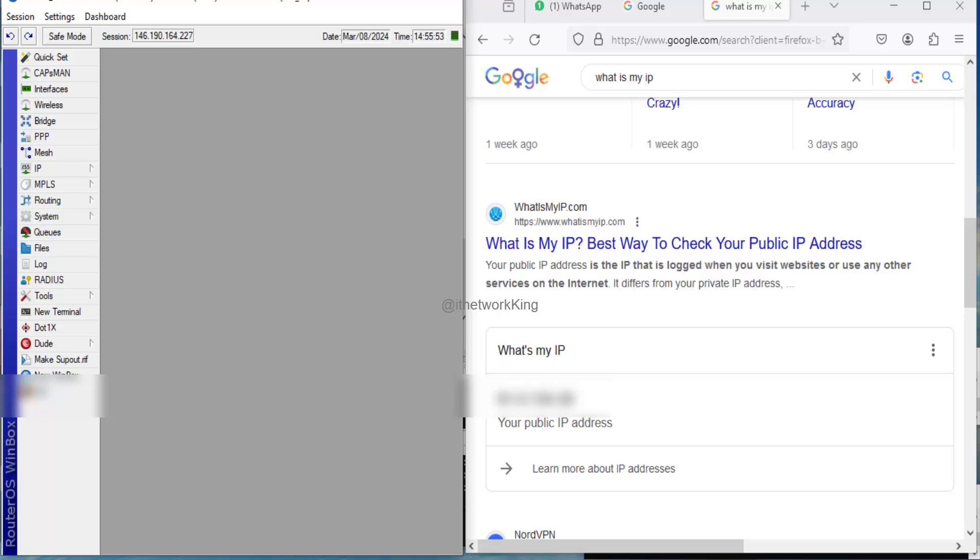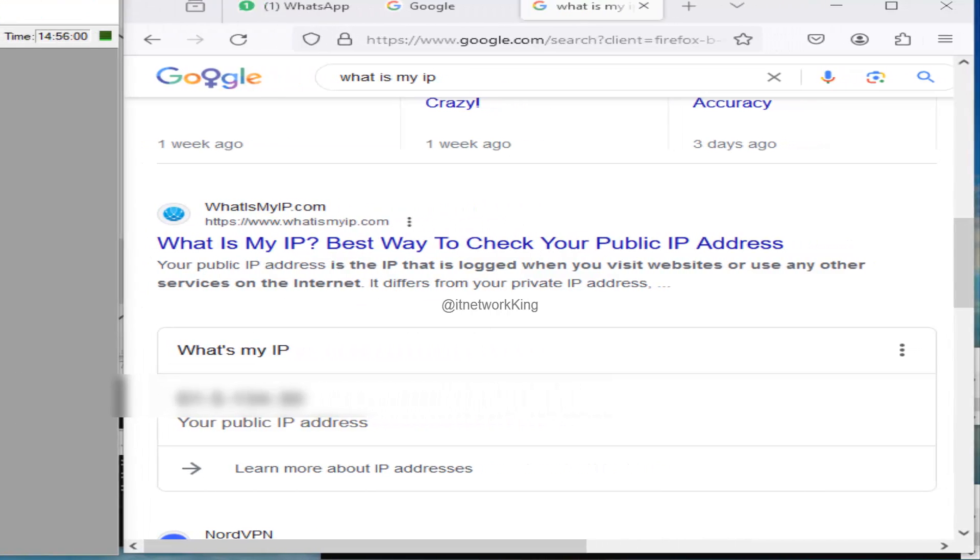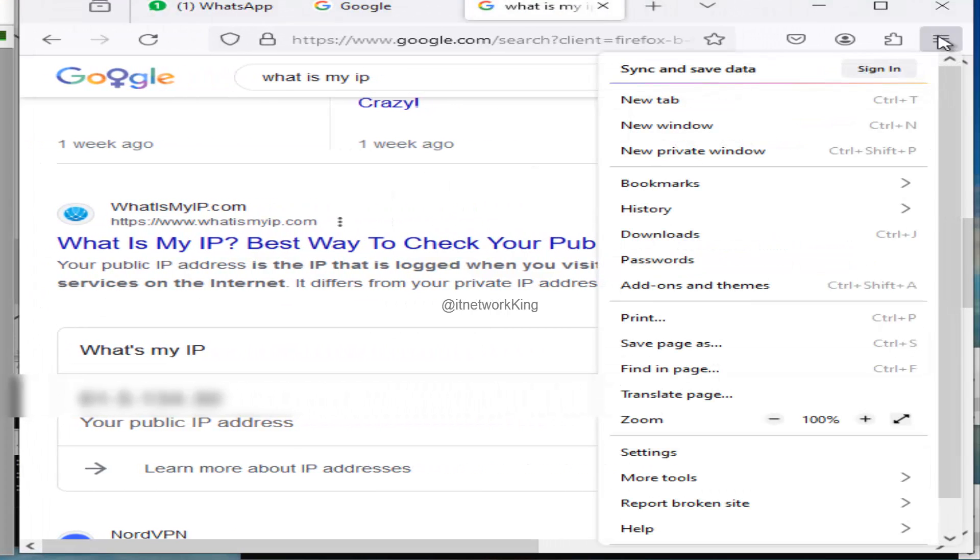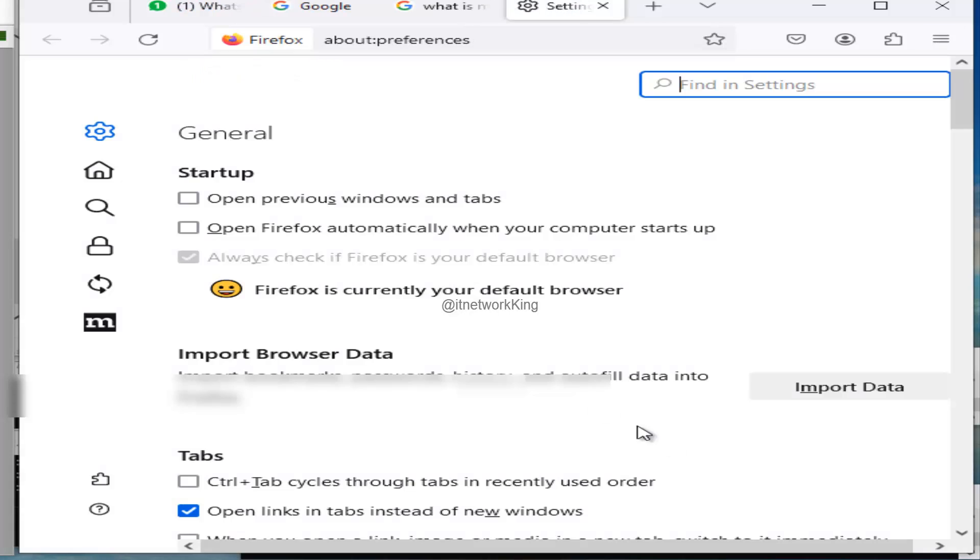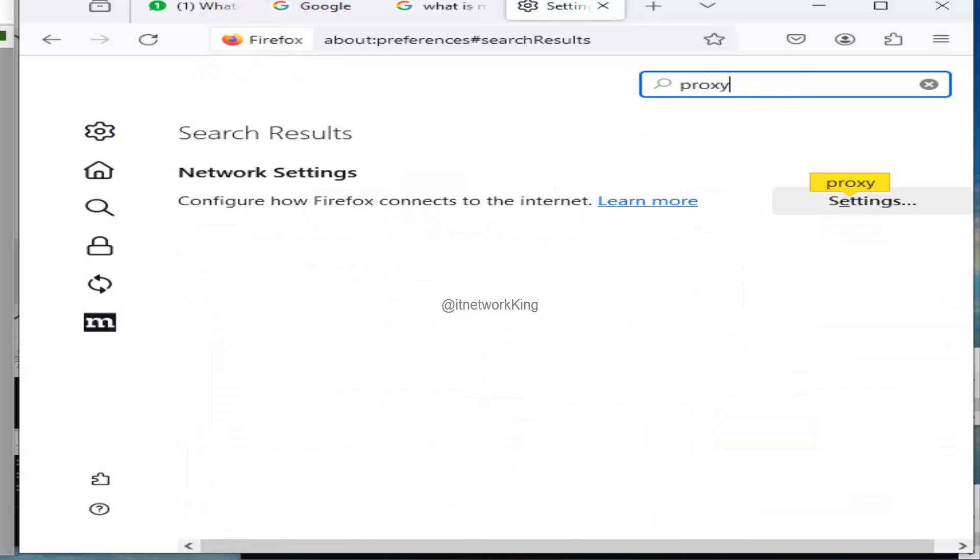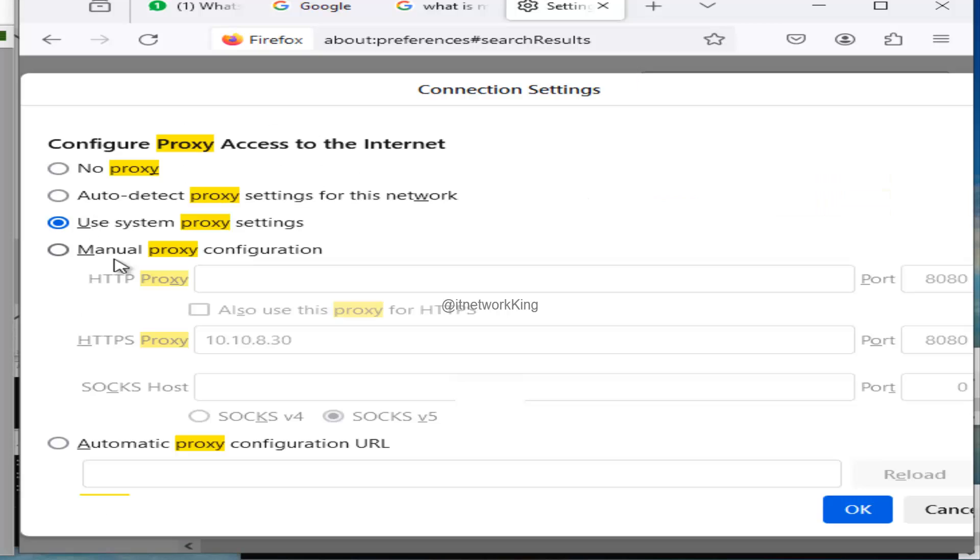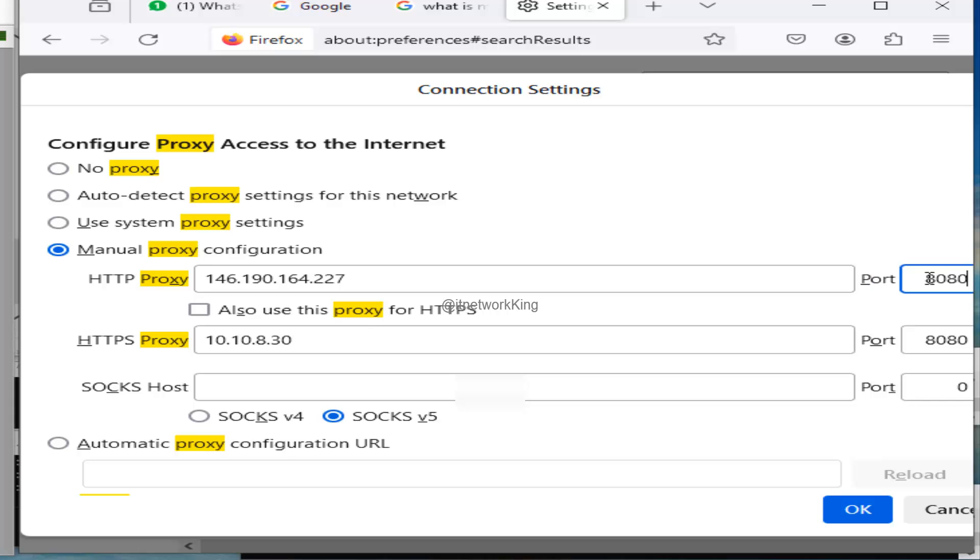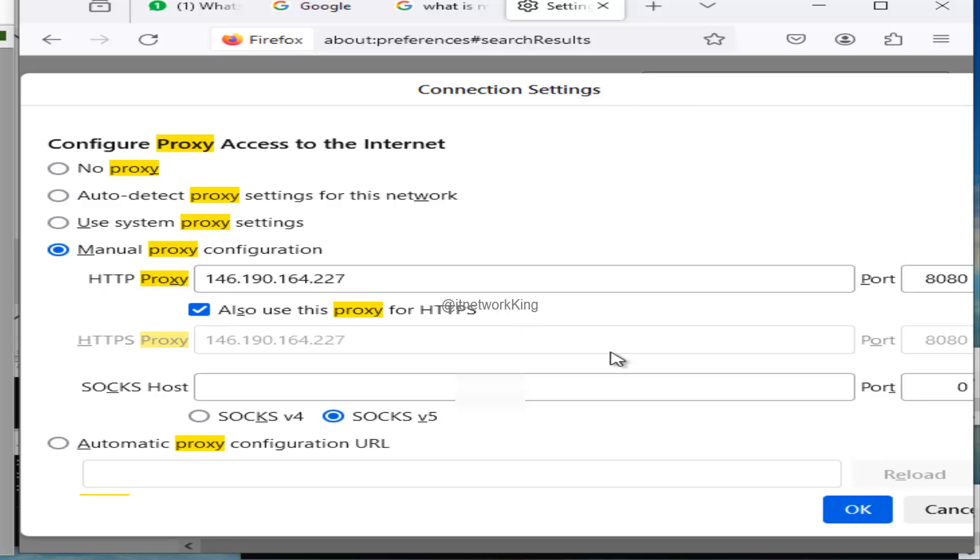Open Firefox browser. Click Menu, then click Settings. Type Proxy in Search Bar. Click Settings. Click Manual Proxy Configuration. Type MikroTik Router IP in HTTP Proxy tab. Type Port in Port tab. Click 'also use this proxy for HTTPS'. Click OK.